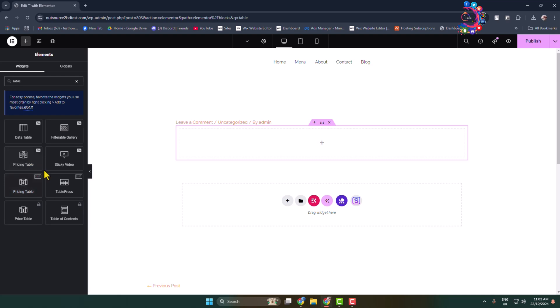All you have to need is select the table format that you want to embed in your WordPress website. In my case, I'm going to add this data table.